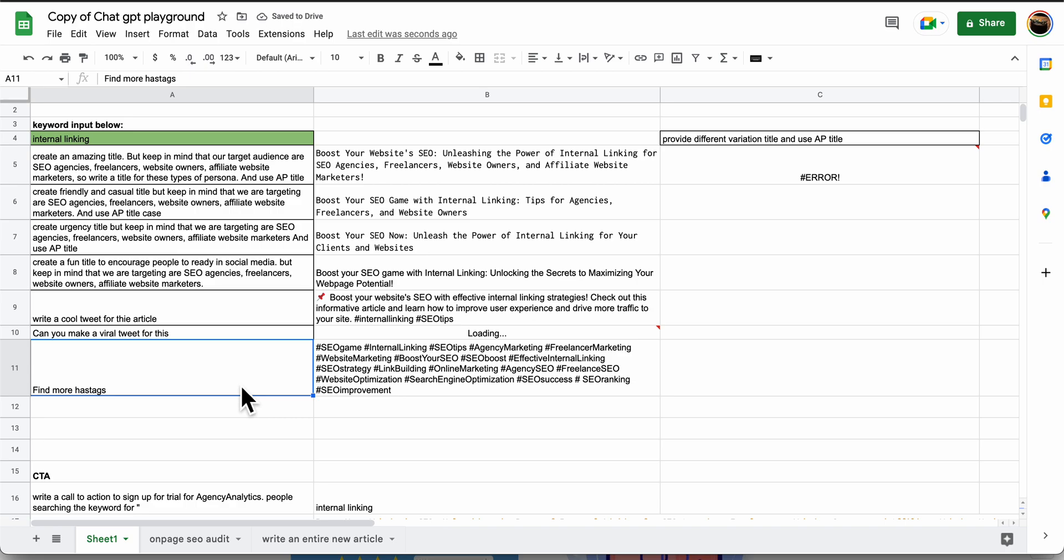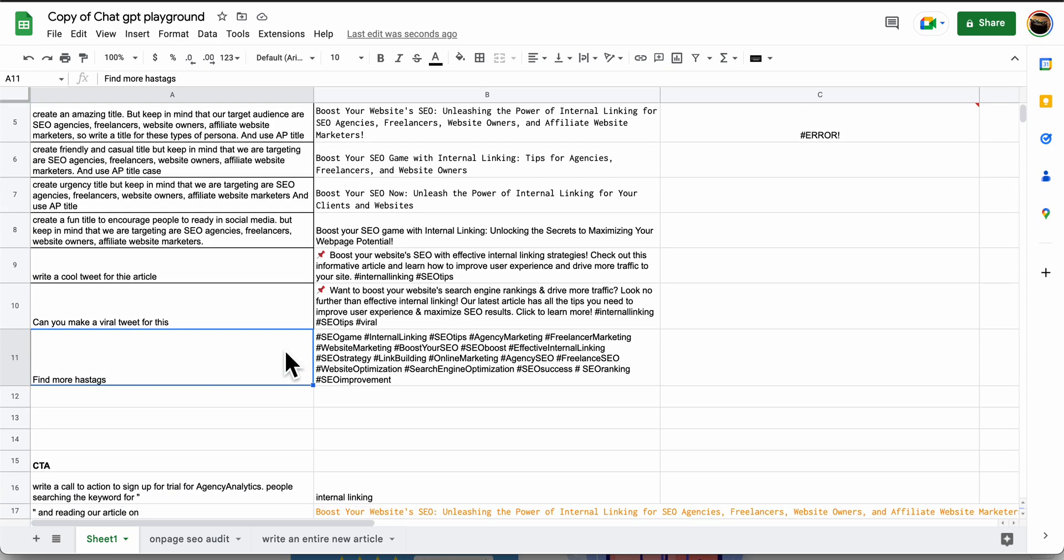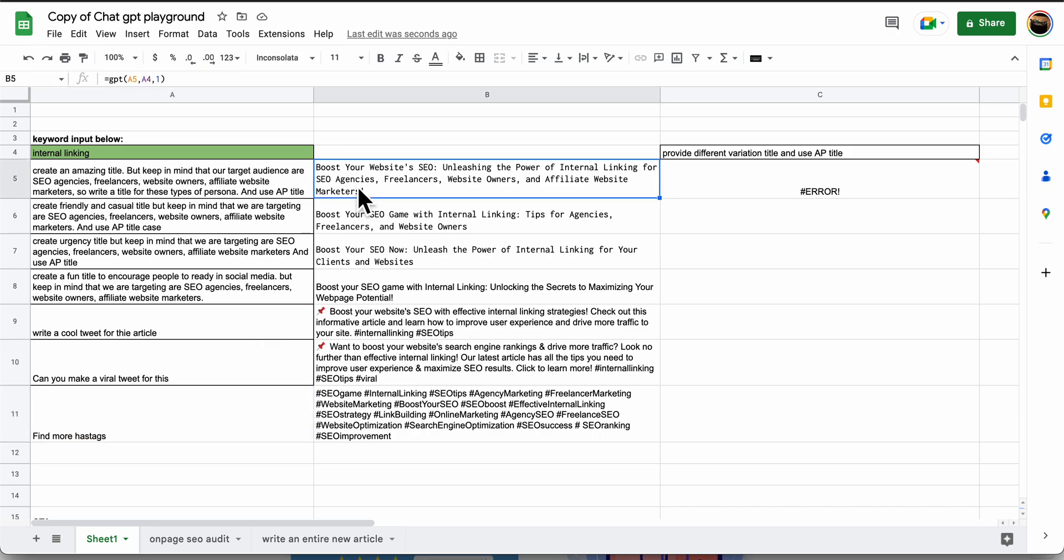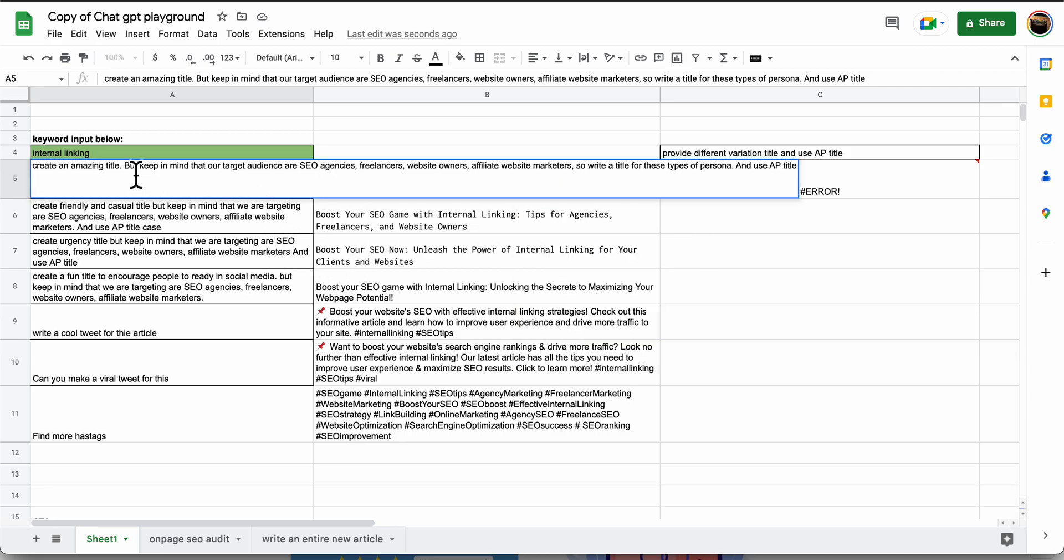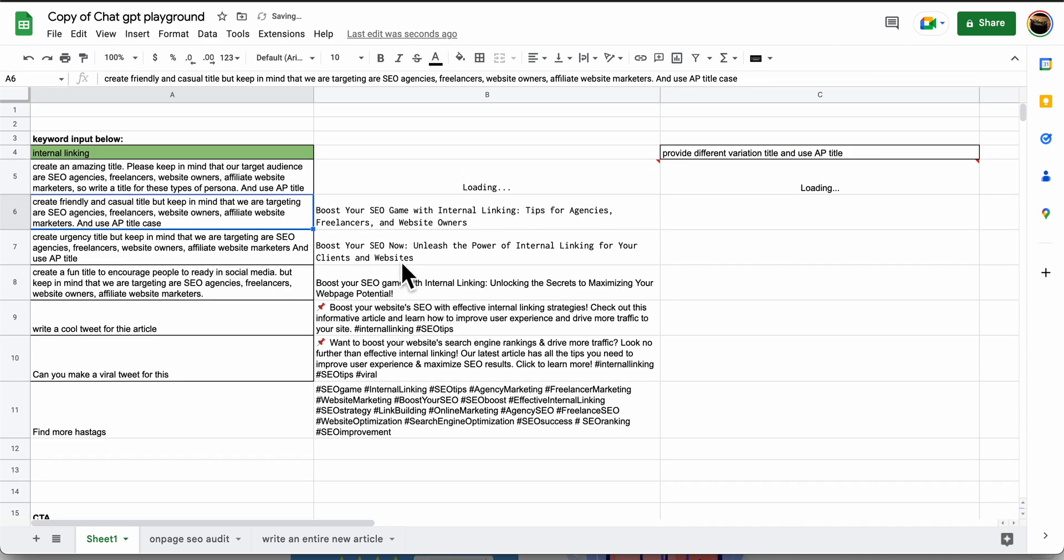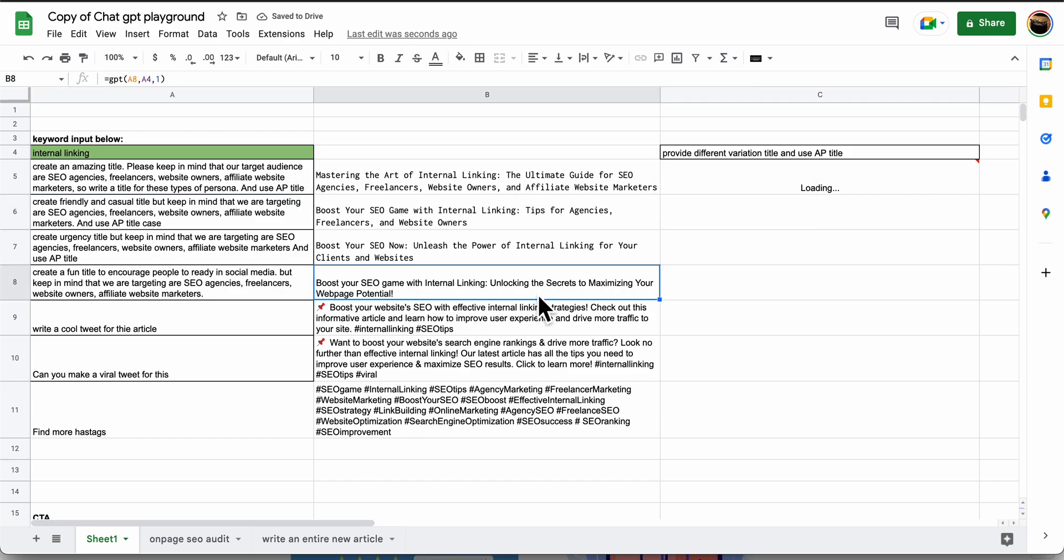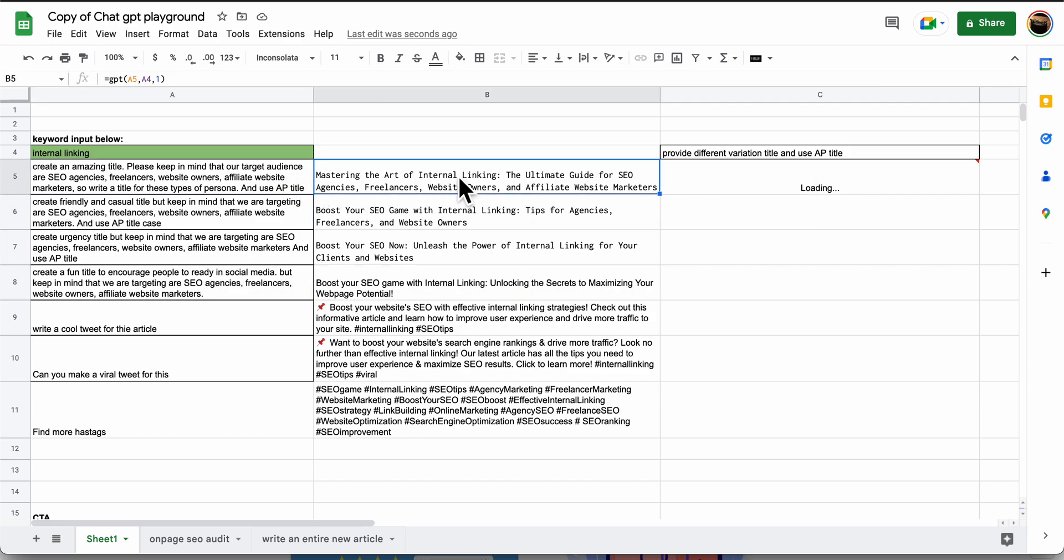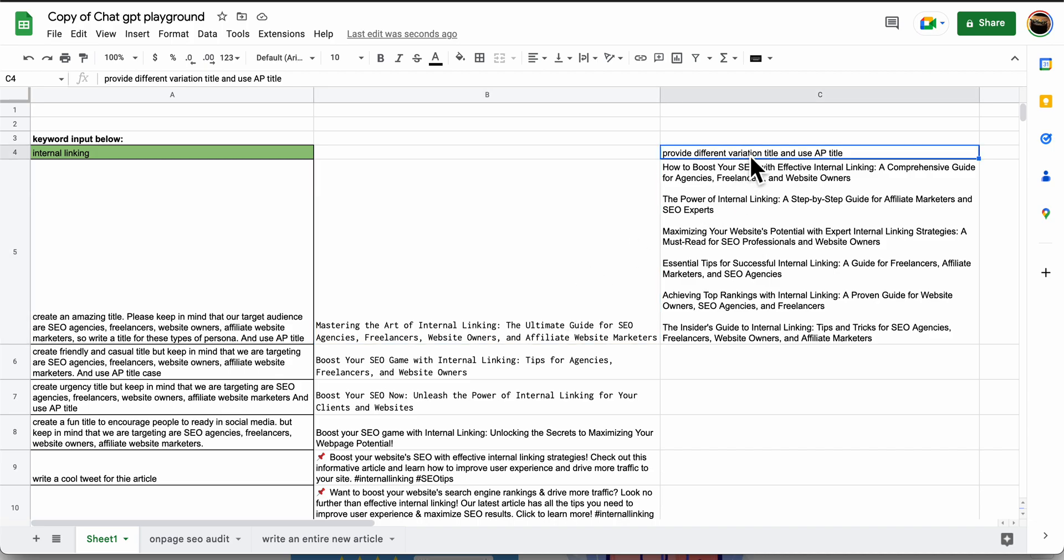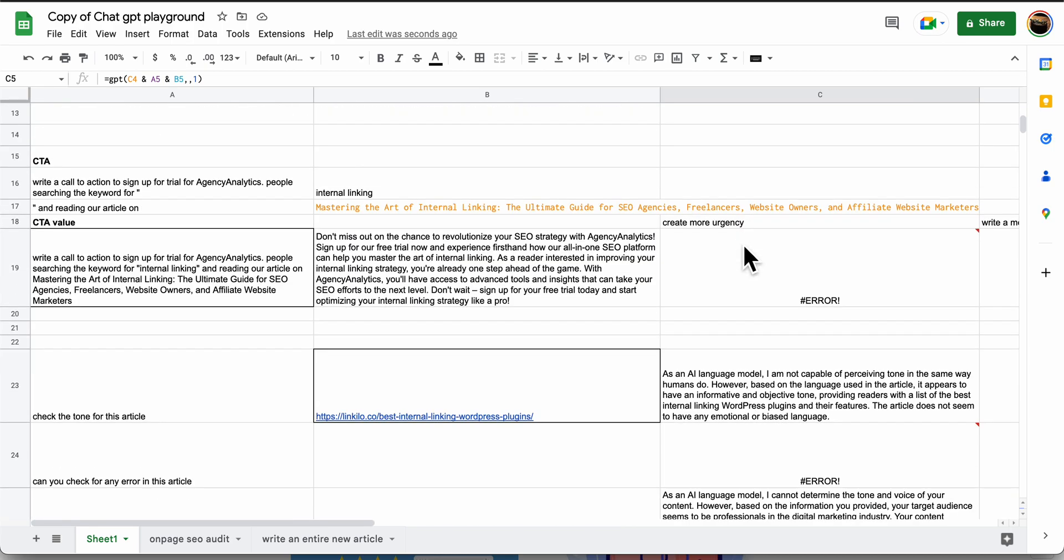Obviously it doesn't really know viral, but there are some good tweets there. I have to work on that question to give me a better answer. So it does this thing where you're asking a query and it gives you an answer. I also added provide different variation, and then now it's giving me from this prompt and the value of this to try to find more similar ones. And then use AP title and that's what it gives you.